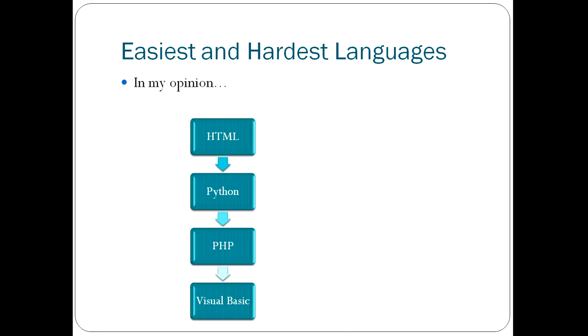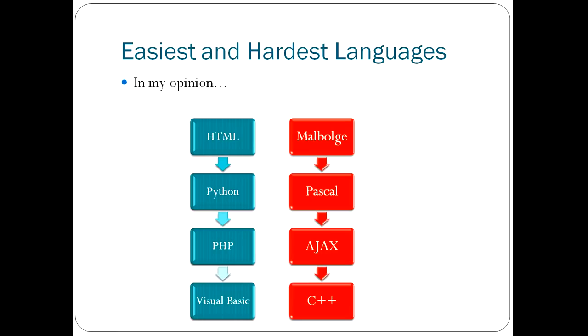HTML being the easiest of them. HTML is not particularly difficult. On the other hand, you've got some very difficult languages, like Malbogge, which is the less said about that, the better. No one understands that.